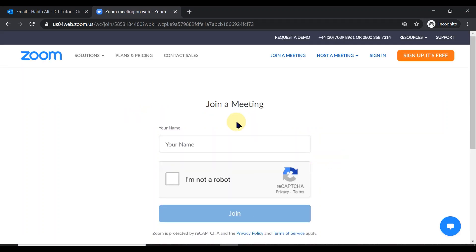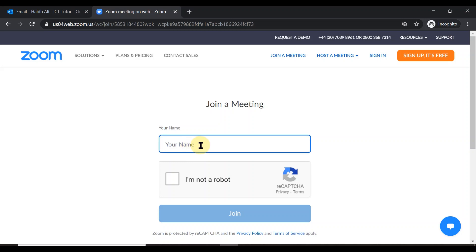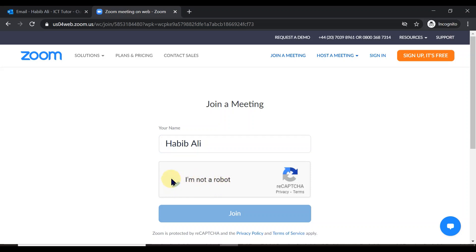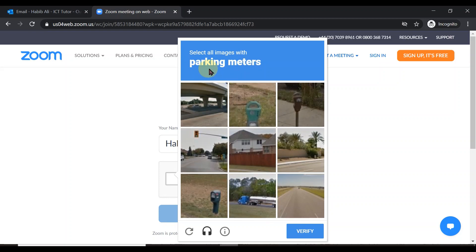Clicking 'Join from your browser' will take you to a page asking you to put your name in before you join the meeting. Please make a note that you type your correct, usual name here, because whatever you type, the host and everybody else in the meeting will be able to see it — so you should type your own name so you can be recognized. I'm going to type in my full name, and once I've done that I simply have to click the checkbox to declare that I'm not a robot.